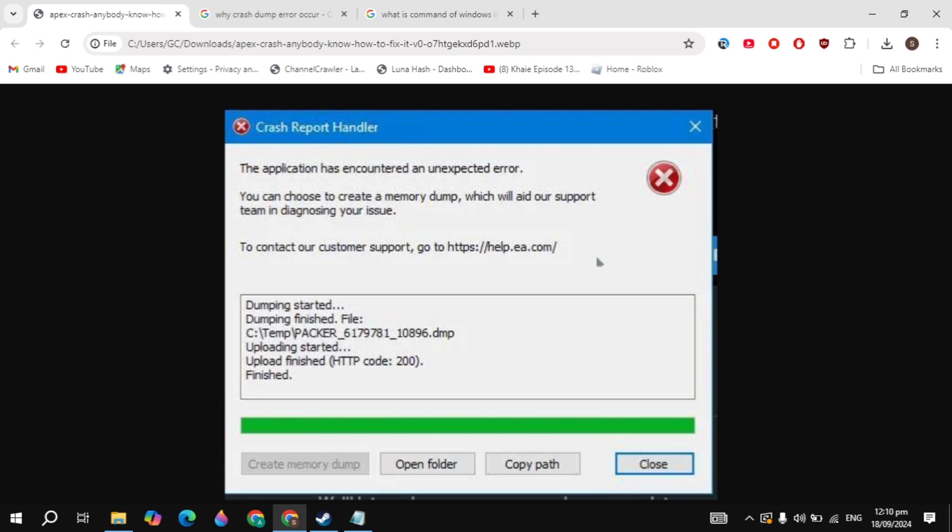Hi everyone, in this video I will show you how you can fix Apex Legends error: the application has encountered an unexpected error. I will show you guys different solutions that will definitely fix your problem, so let's get started.